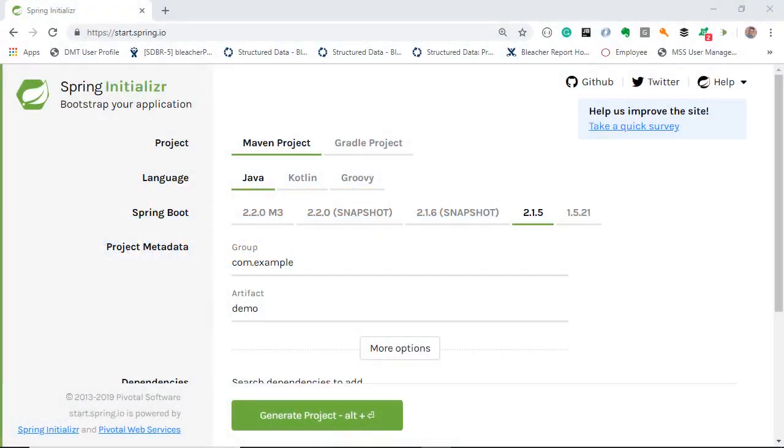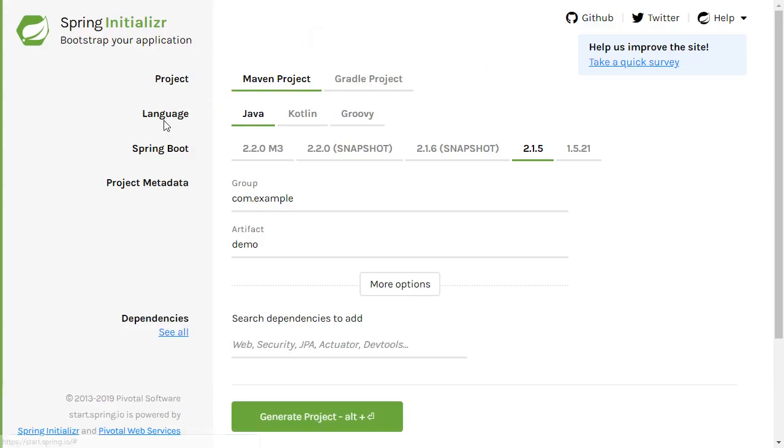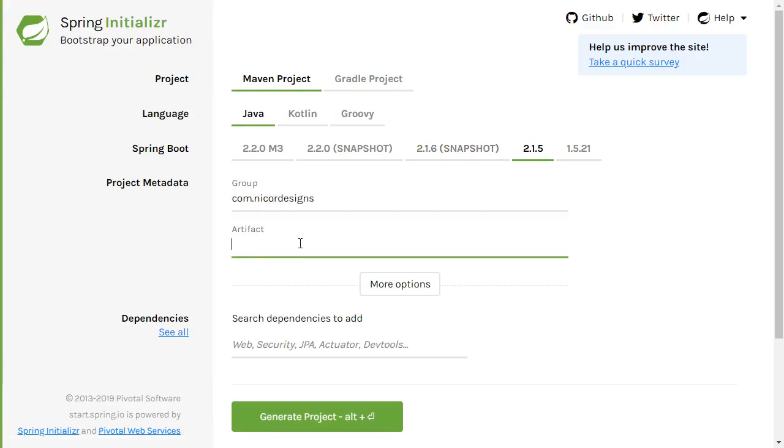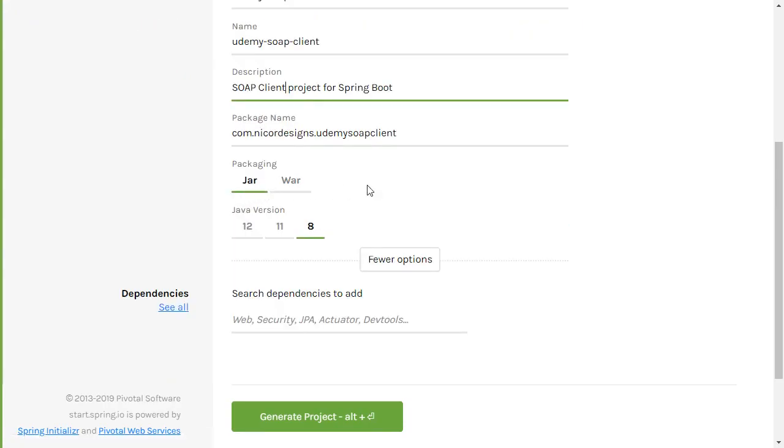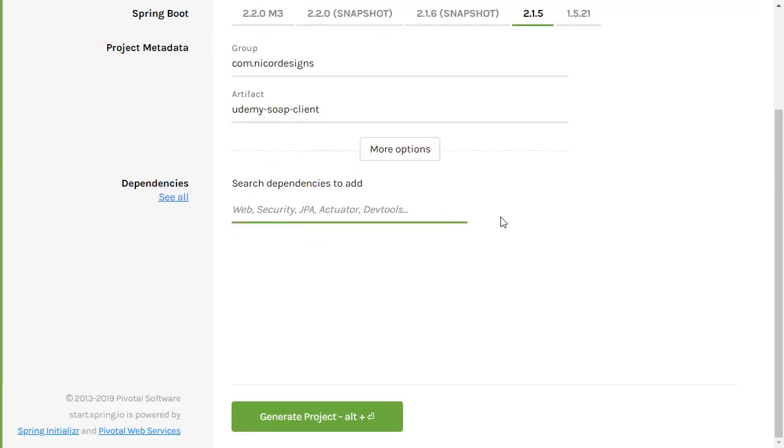Ready for step one. Looking at the Spring initializer at start.spring.io, we will select a Maven project. The language, obviously Java, Spring Boot version 2.1.5. Our group ID, our artifact ID. Looking at some of the options here, we will select JAR packaging and Java version 8.